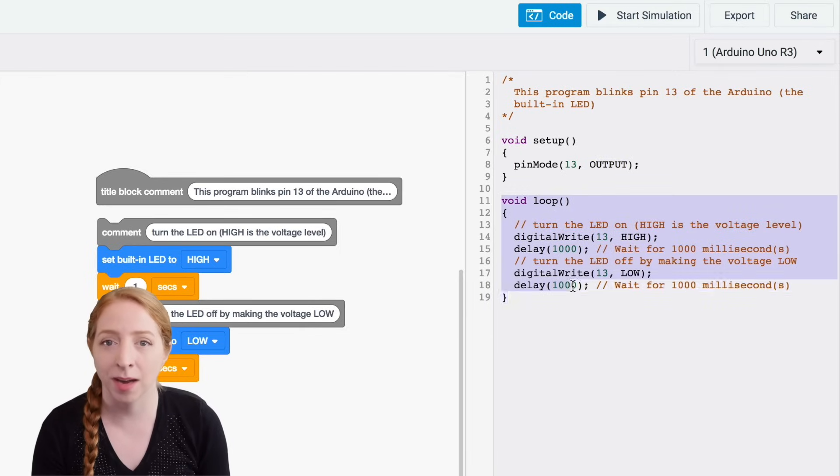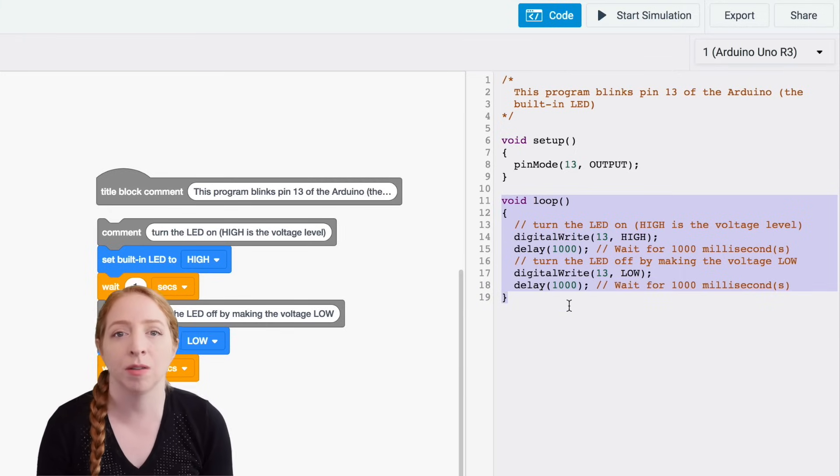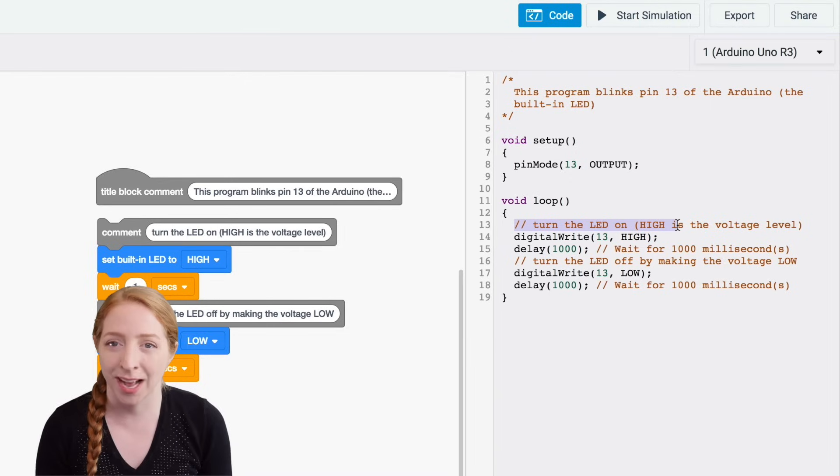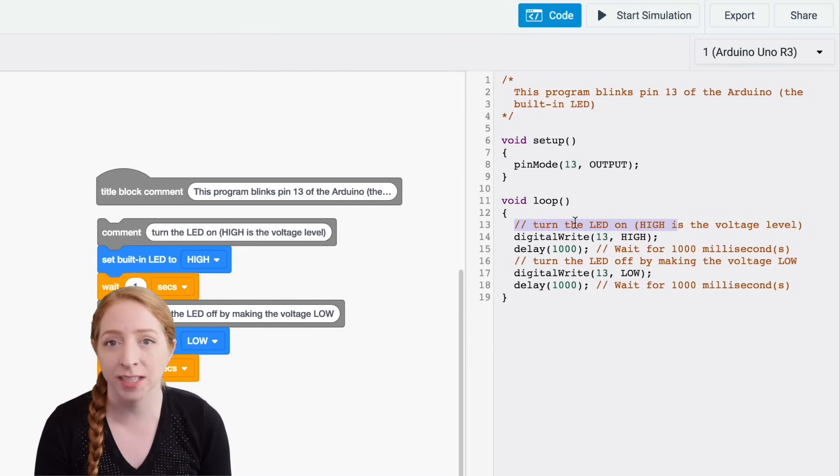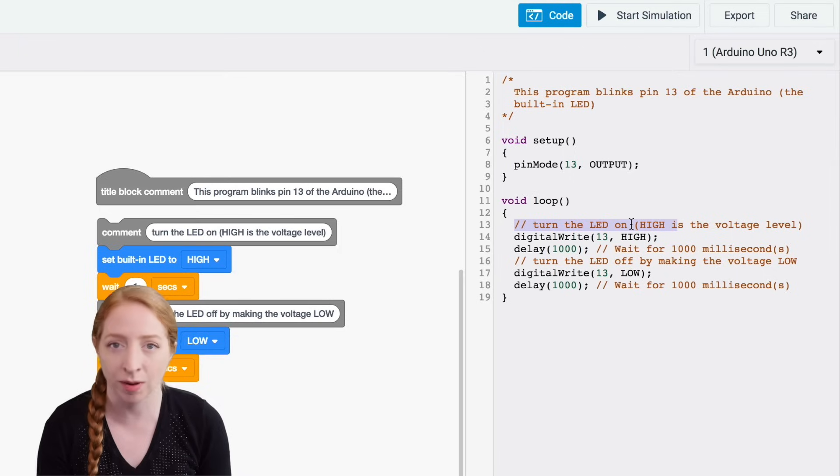The main body of the program is inside the loop. This part of the code will execute on repeat, so long as the board has power. The colored text following double slashes are also comments to help make the program easier to understand.